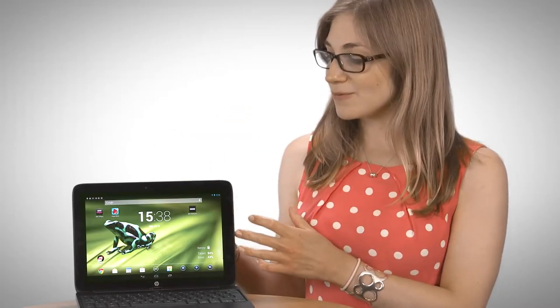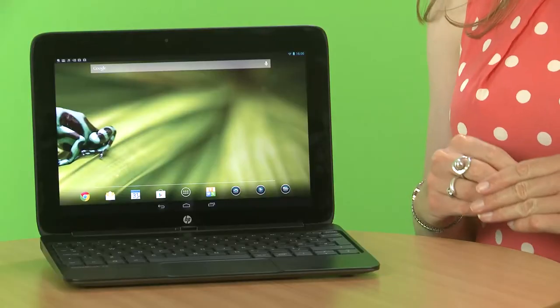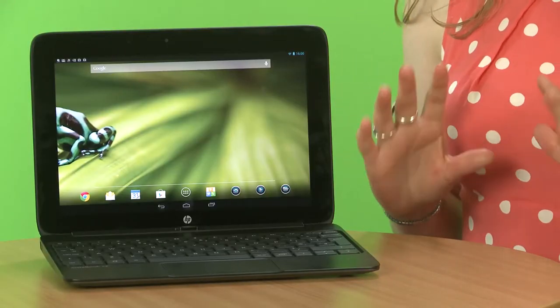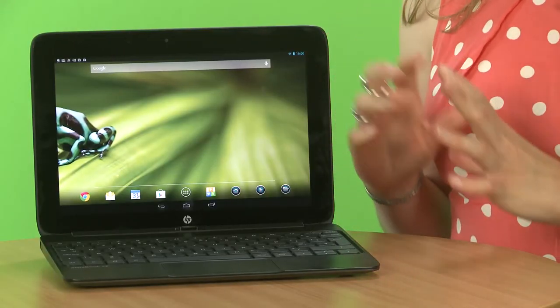And that just makes it a lot more versatile, so rather than your normal tablet, which you just use for watching videos or surfing the internet, the keyboard means you can type a little bit longer. It's more comfortable than using the on-screen keyboard.